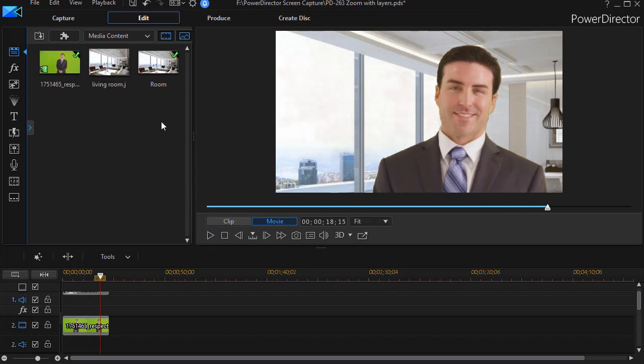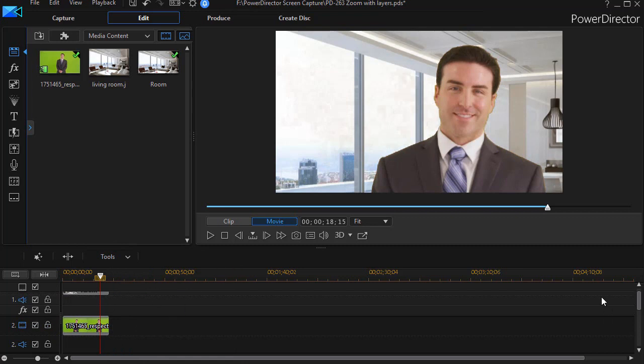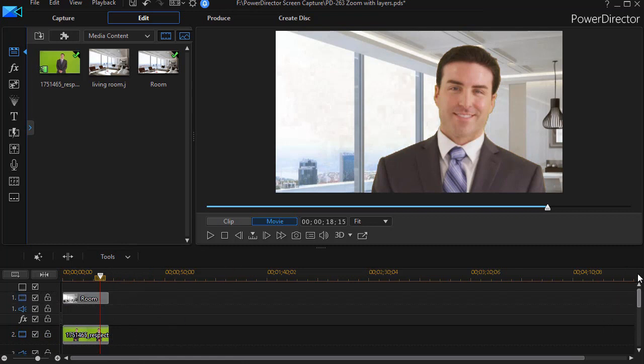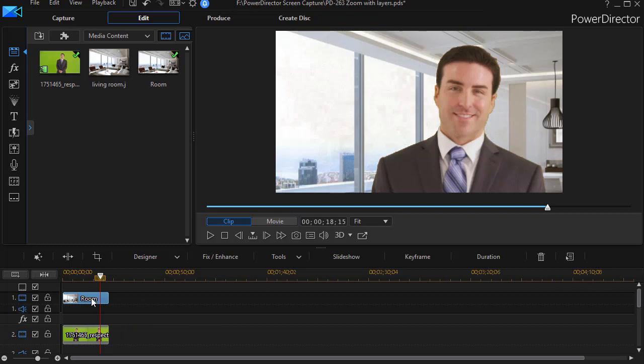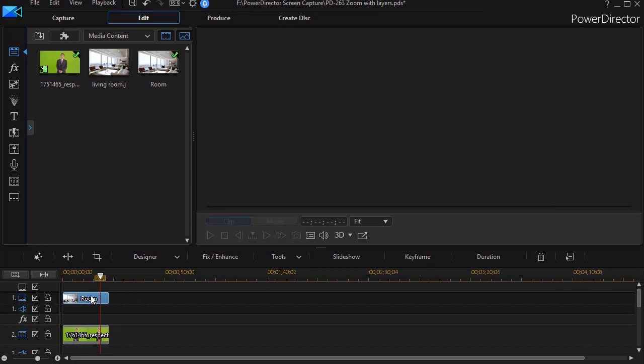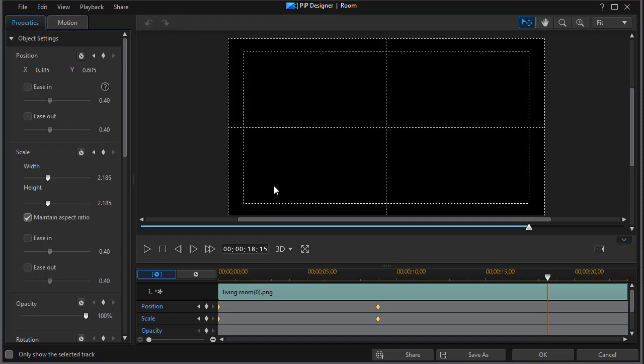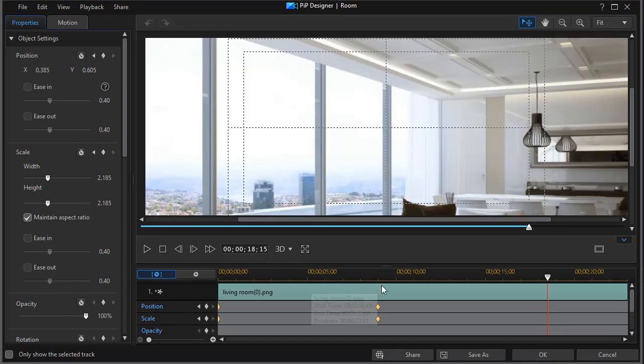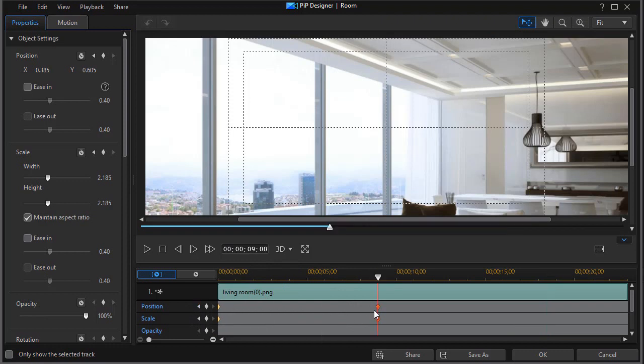Another thing you can do to make sure that you have it exact in both cases is I'm going to go back and look at my room zoom. I'll double click on the room still image, go into the PiP designer, and then I'll move my value here on my keyframe to the second, and here I have a scale of 2.185.